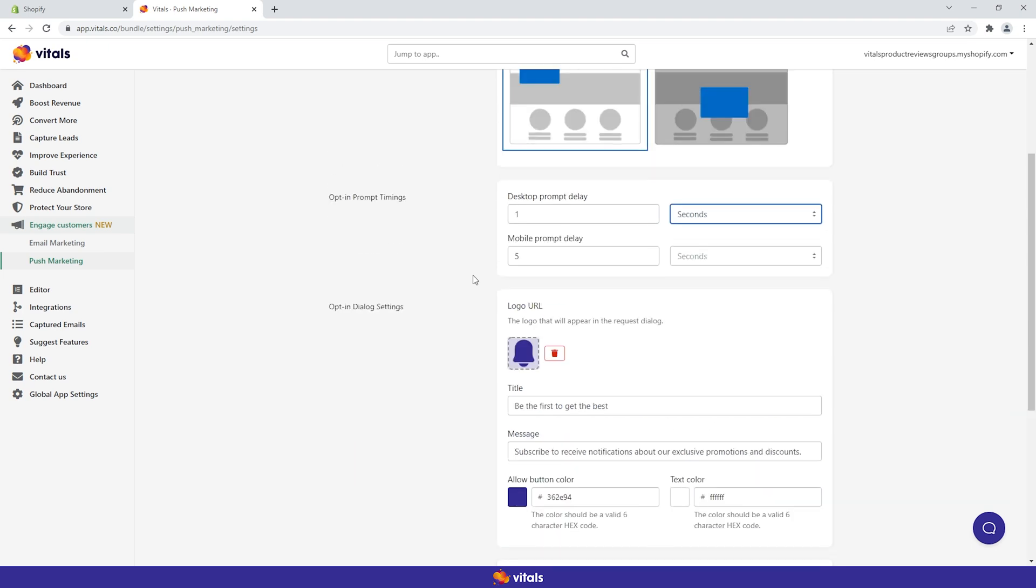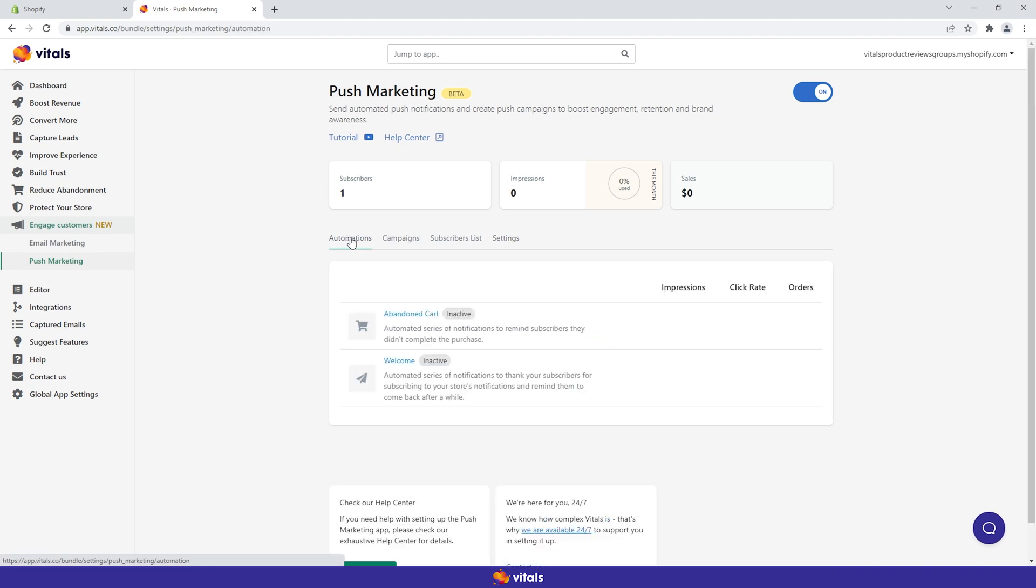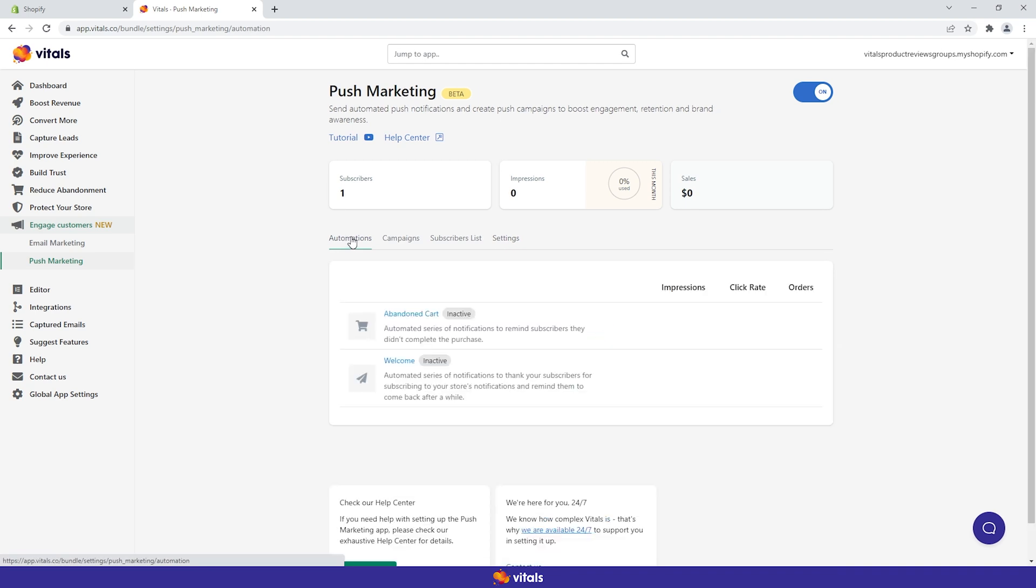You don't need a full list of subscribers to activate the automations. Let's see how they work. In this first tab, you will find two trigger-based push notification funnels.